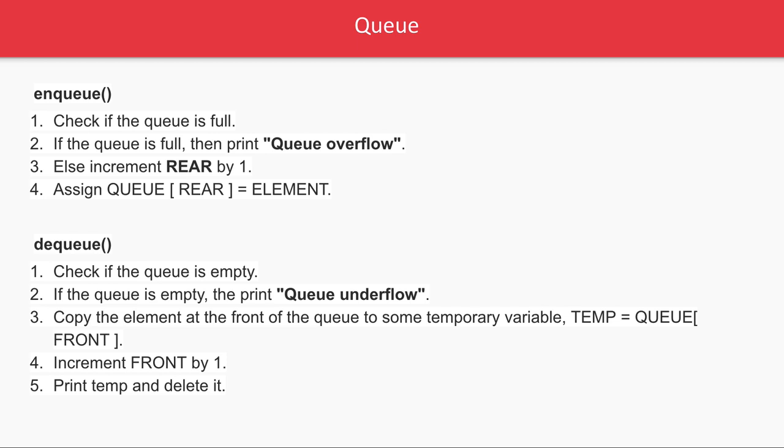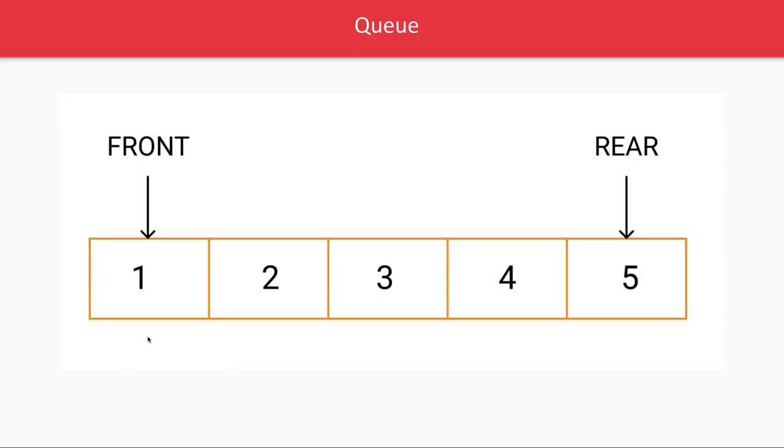Then you're removing the variables from the front and incrementing front by one. When you're adding elements, you can consider it as an array.